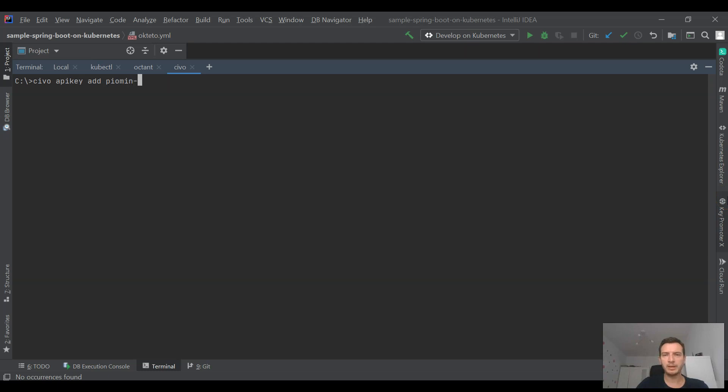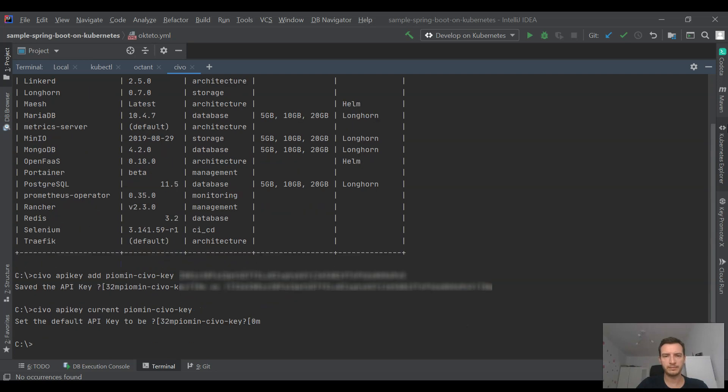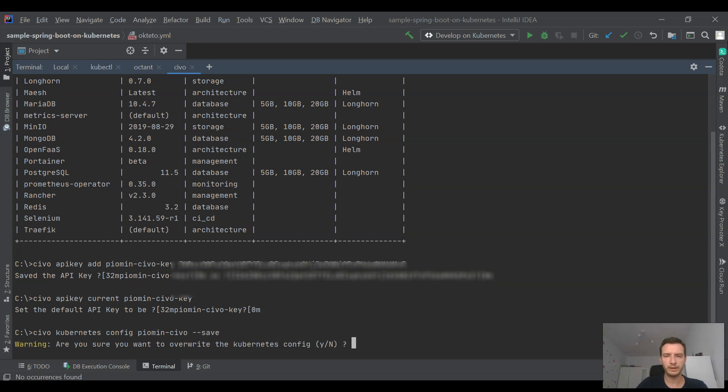This API key is used for managing Civo cluster using kubectl. We need to set this key using civo apikey command with a given name of cluster. To save new context for kubectl we need to run command civo kubernetes config with save option.